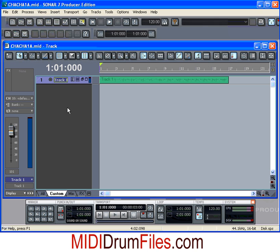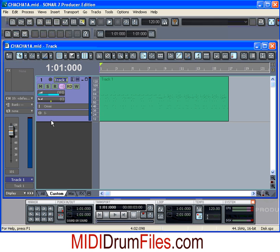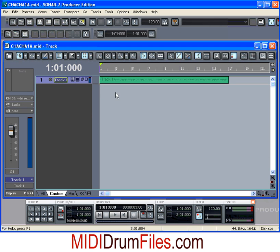If you have an external sound module like a drum machine, a keyboard, or something similar, you can set your output to that machine and these MIDI files will be played through your existing sound module. However, in this case I want to do everything within Sonar — they have some great sounds you can utilize.